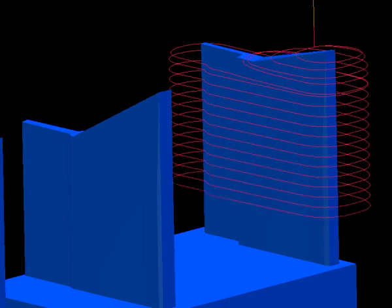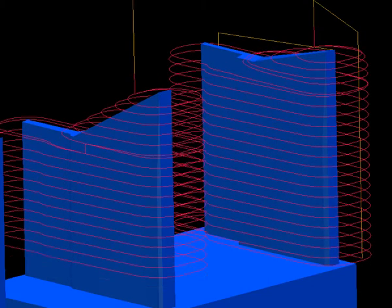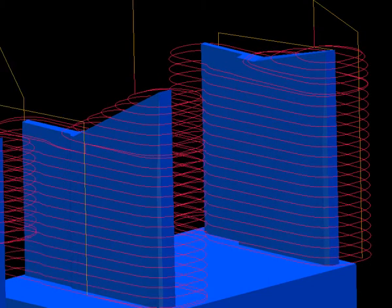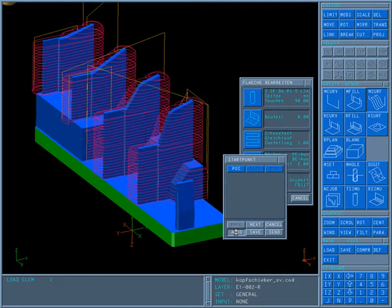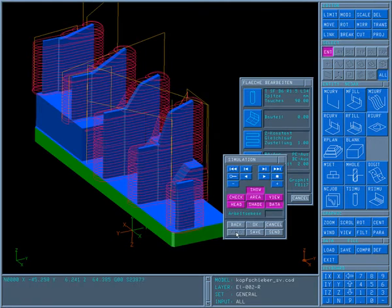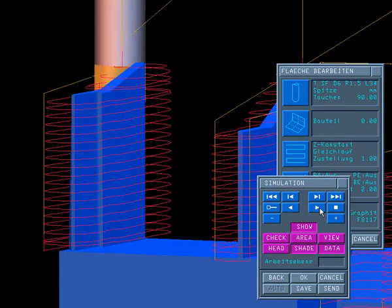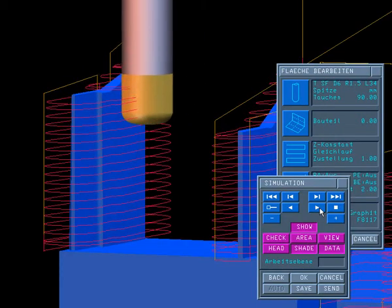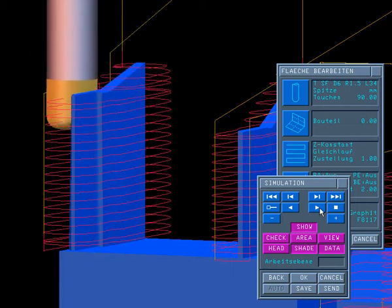Here you see an example of a Z constant machining with spiral or helical path in the electrode manufacture. The helical milling path can be clearly seen.